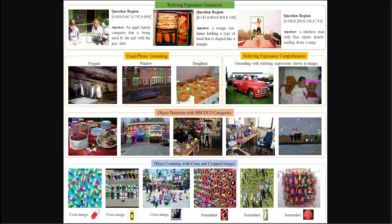The researchers have developed a new efficient downsampling projector that allows for increased image resolution without exceeding the token limits of LVLMs. This approach retains full context and intricate details, enhancing the model's ability to perceive multimodal information, particularly for smaller objects.